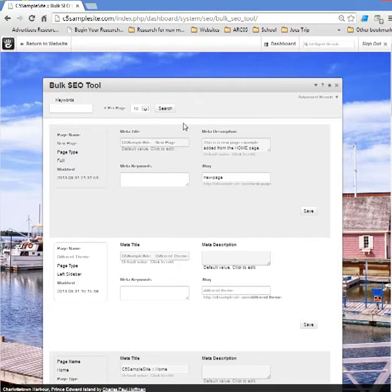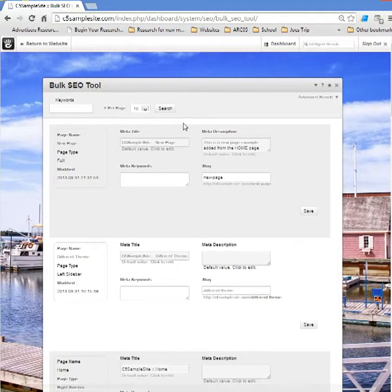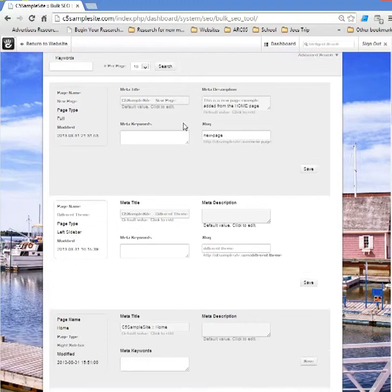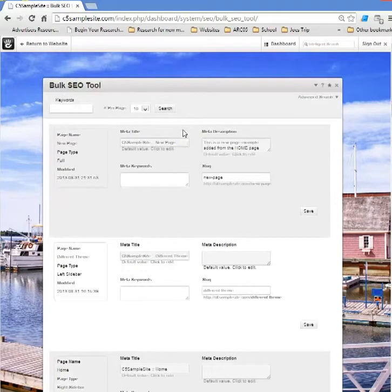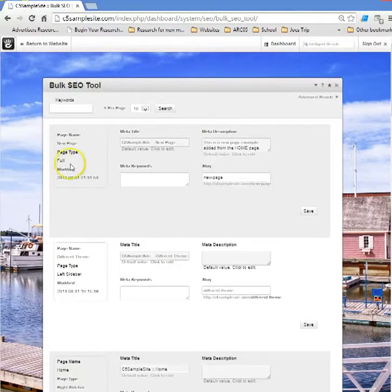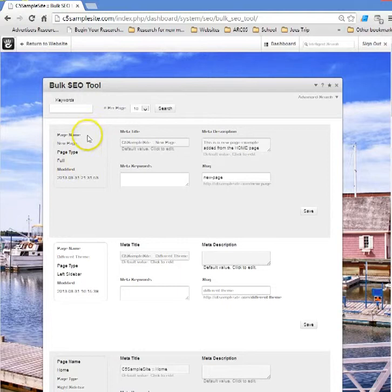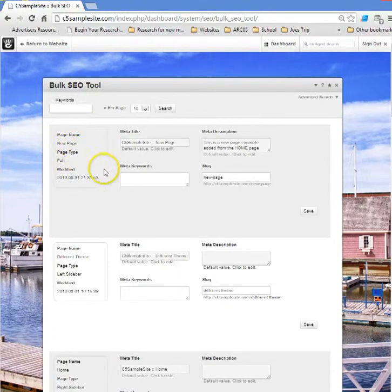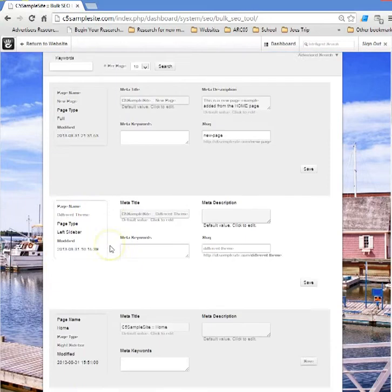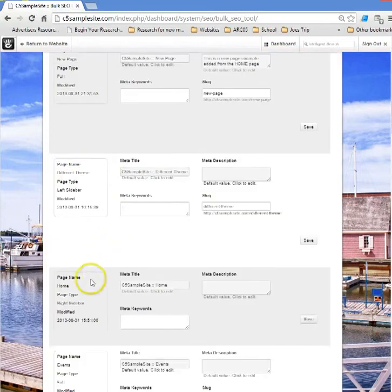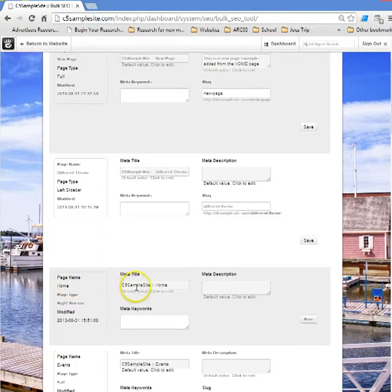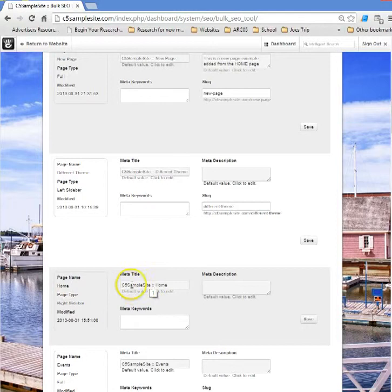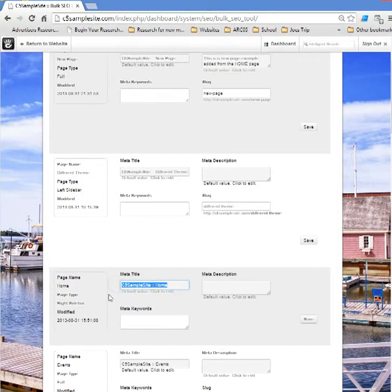I like doing it right from here instead of page by page because, well, as it implies I can do bulk updates from one location. If we take a look at the very first one, here's the page name, for example the new page page name different theme. Let's scroll through, page name home.